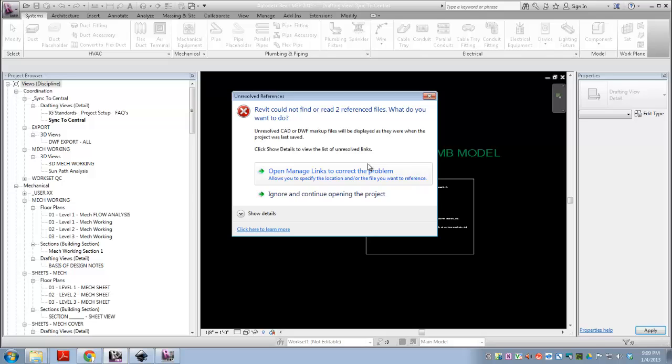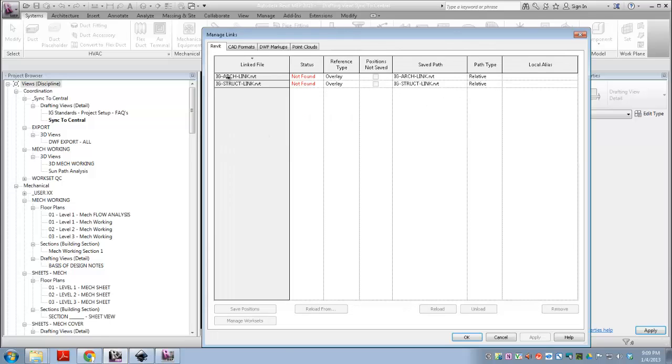Alright, so it can't find these two reference files, because the template is looking at two links which are in that folder in the standards file. So, at this point it's fine to go ahead and open the manage links to correct the problem. So it's looking for IG arc link. Now these are dummy links that I've set up, just so that we have something to create view templates for.